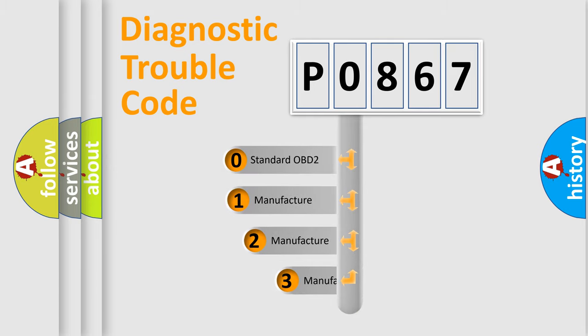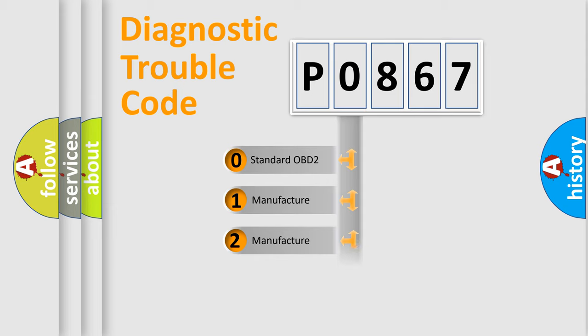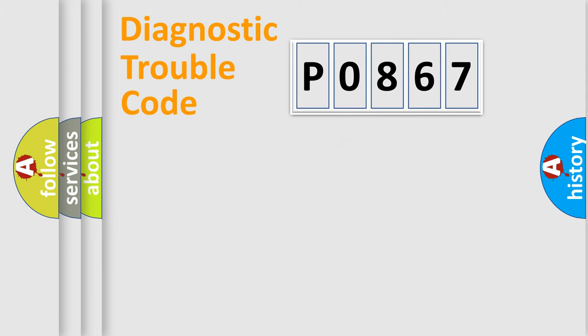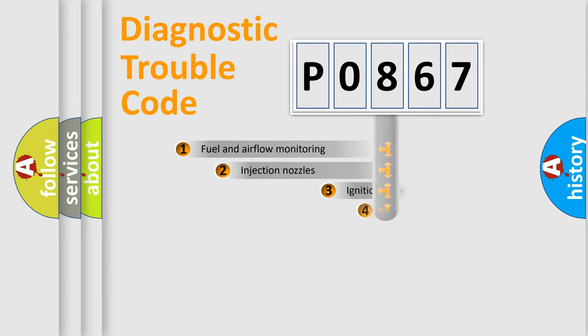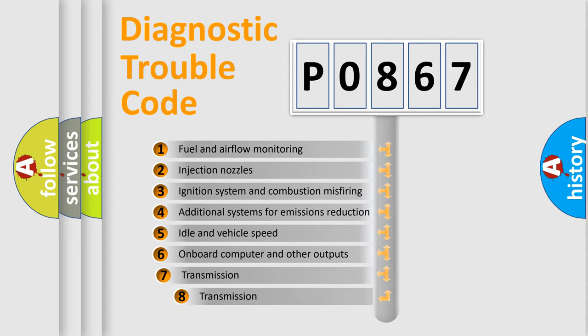If the second character is expressed as zero, it is a standardized error. In the case of numbers 1, 2, 3 it is a manufacturer-specific error.